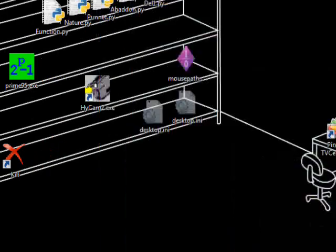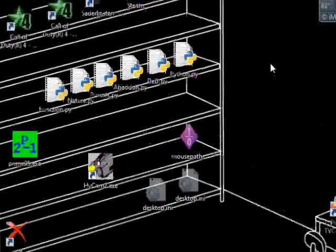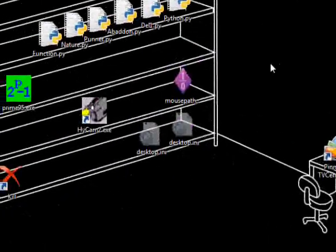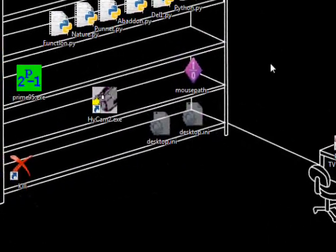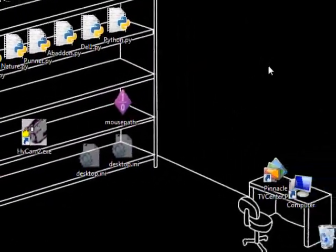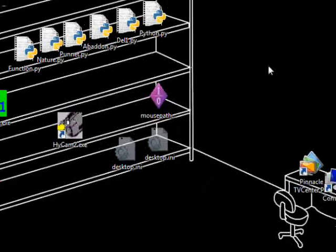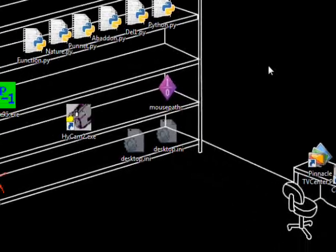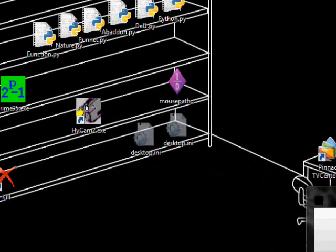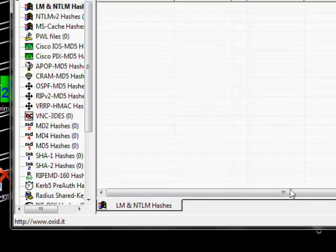Start. Switch user. Hack me. Doesn't ask for password anymore because we made it blank. There you go. Now, second method. This is my cool desktop, by the way. As you can see, I like Python.